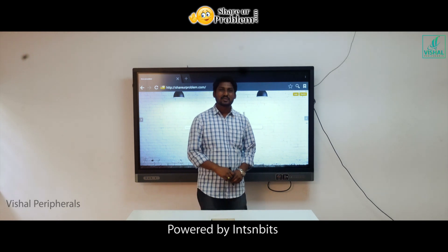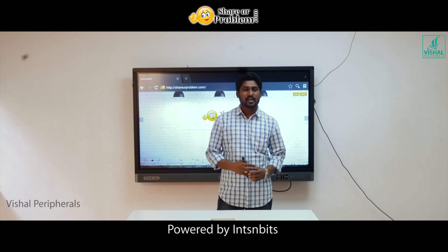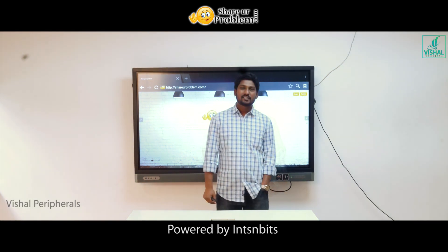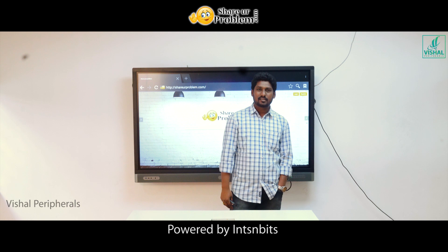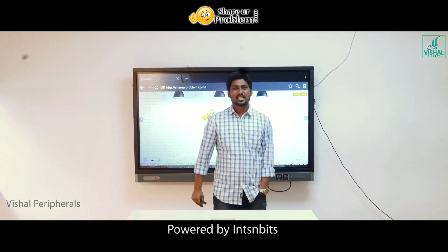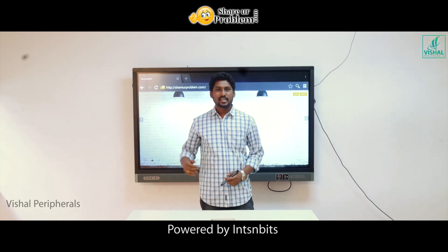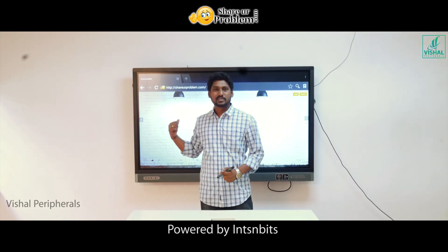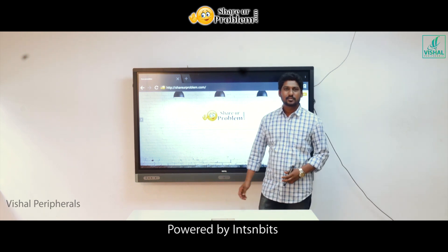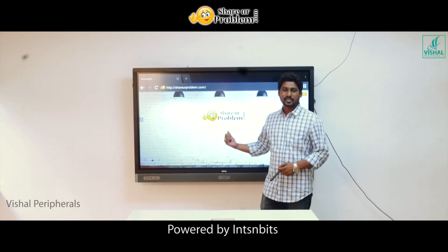Hi, I am Ajay. I am going to explain what is ShareYourProblem and how to use the ShareYourProblem website. Everybody will have problems in their personal life or professional life, but they need solutions and they need a platform to share their problems. For that, we have developed a website called ShareYourProblem, which was just now launched by Mr. Vikas Asariya. Now I am going to explain how to use this website.